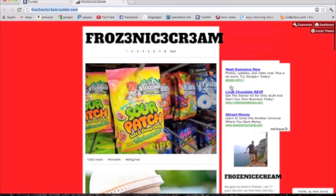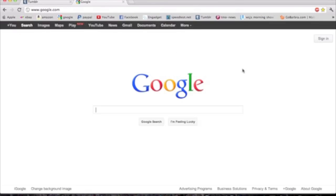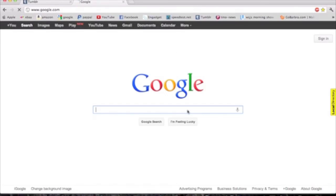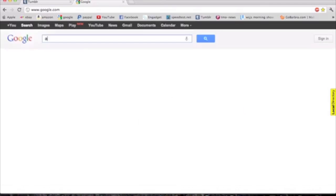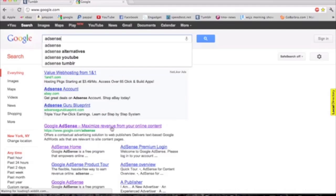You don't need any amount of followers to do this. You go to google.com. You're going to want to make a Google account, which I already have, so I'm not going to show you how to do that. After you create your Google account, you're going to type in AdSense and create an AdSense account.